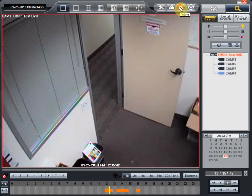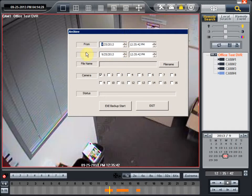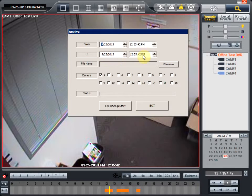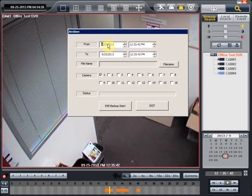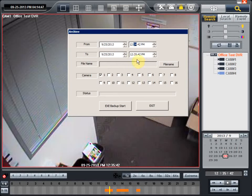Once you press on that, it will bring up the archive dialog box. This is a pretty simple, straightforward dialog box with the from and to dates and the from and to times. In this case, if you want to archive on the 25th from 1234 PM to 1235 PM, we're just going to take one minute of footage.